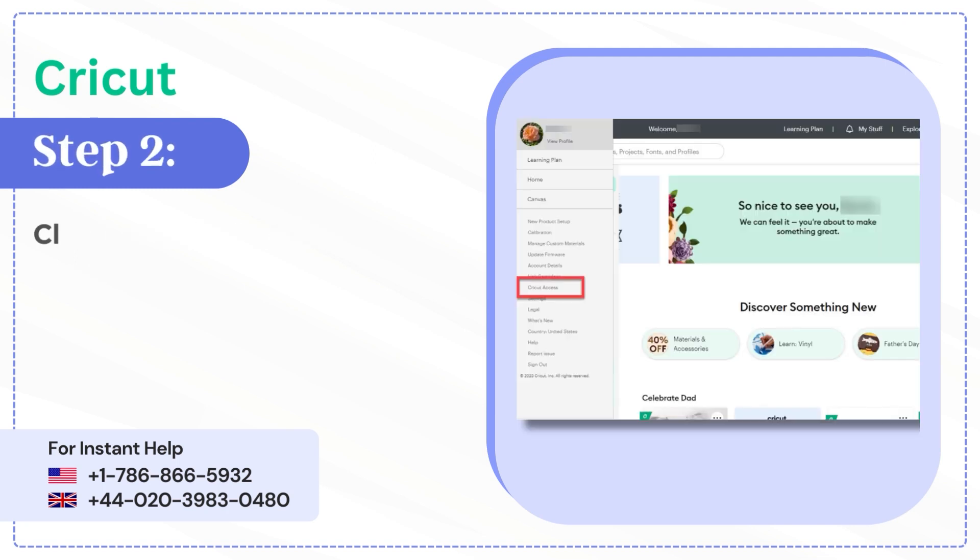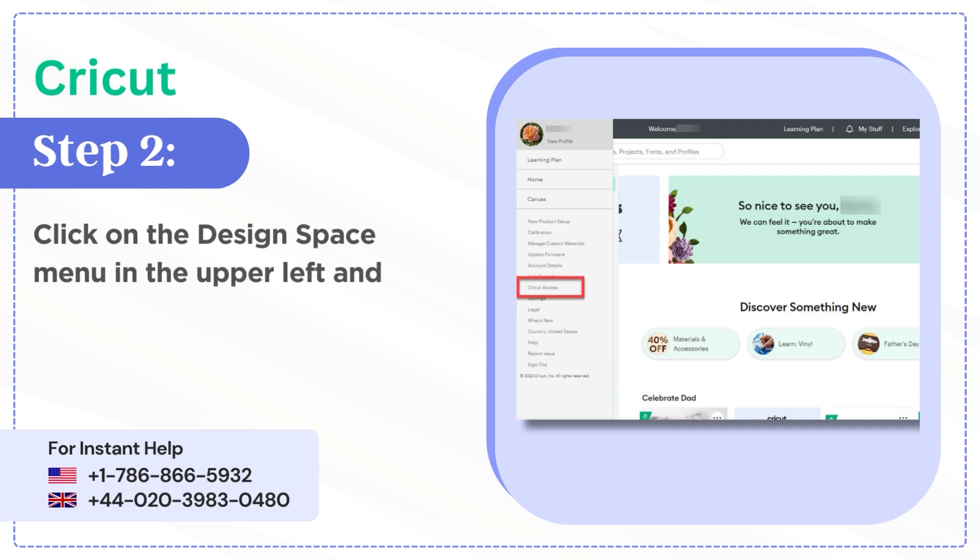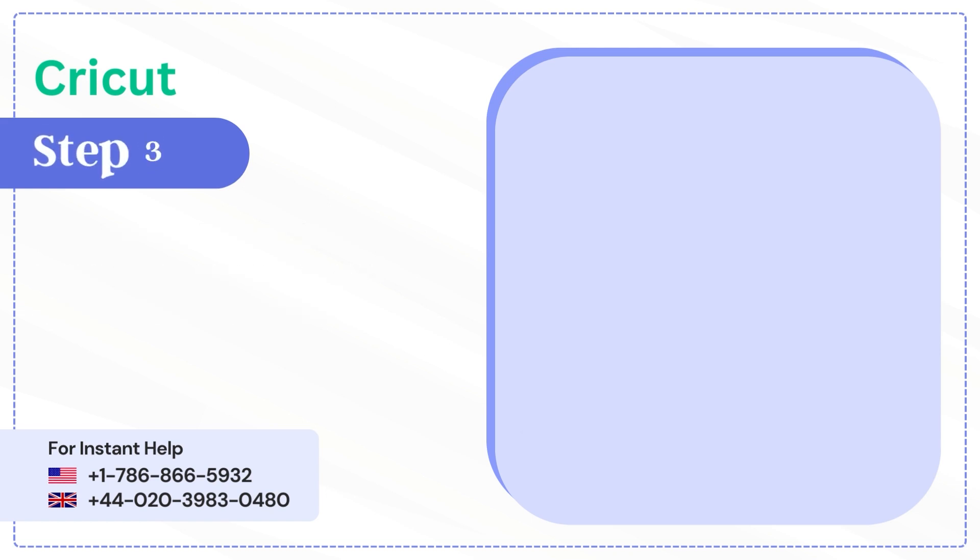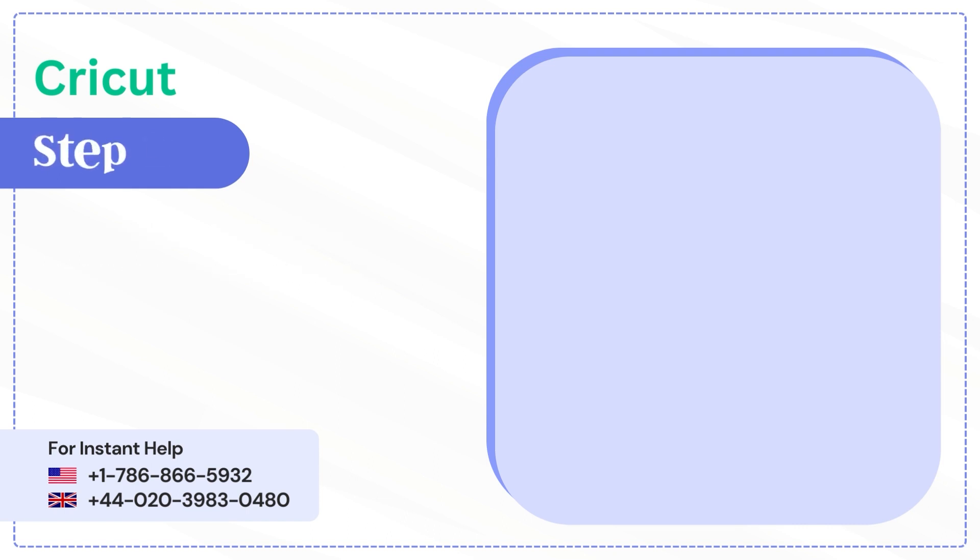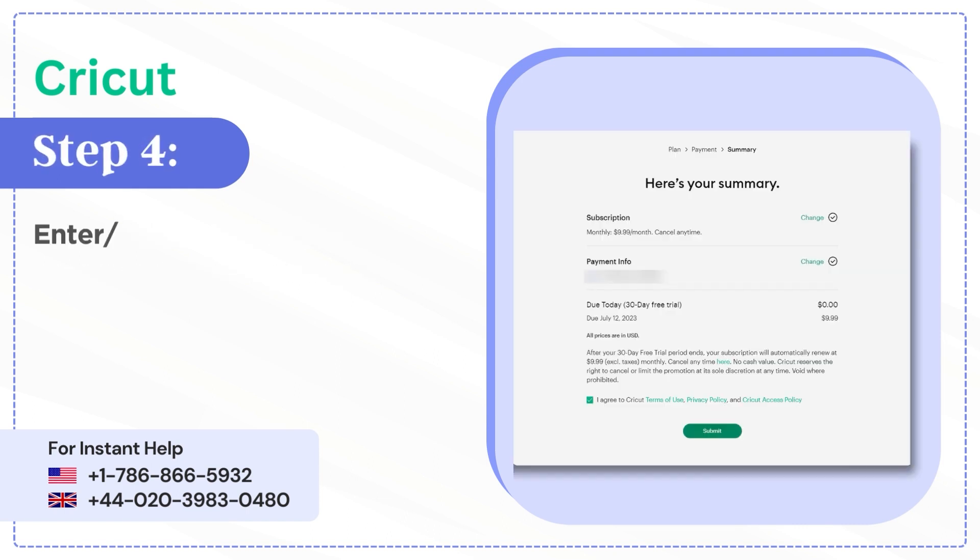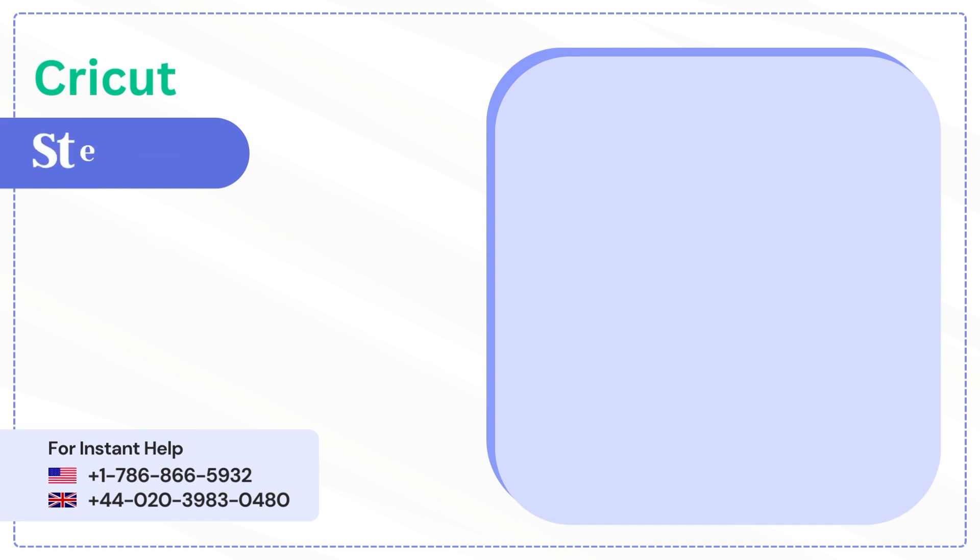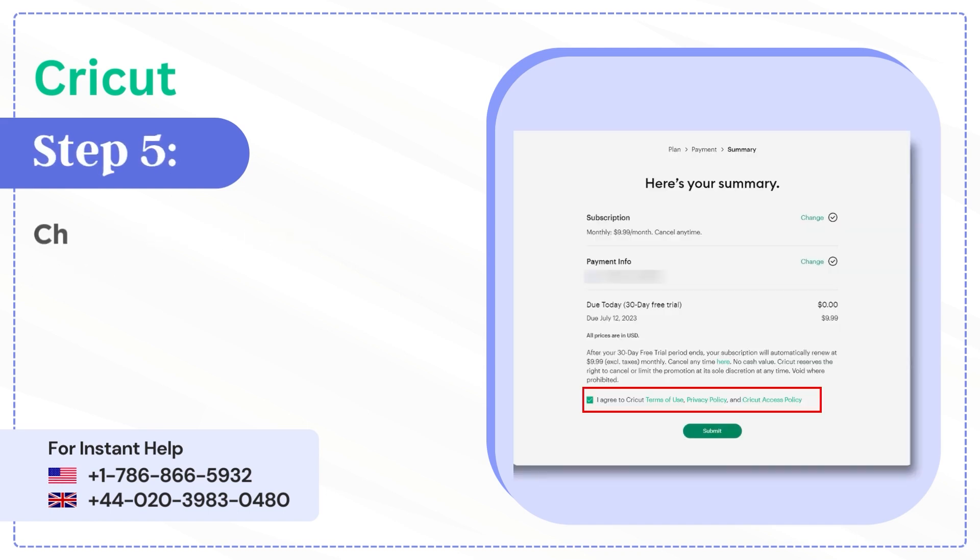Step 2: Click on the Design Space menu in the upper left and click on Cricut Access. Step 3: Choose monthly or yearly and click continue. Step 4: Enter or review your payment details.